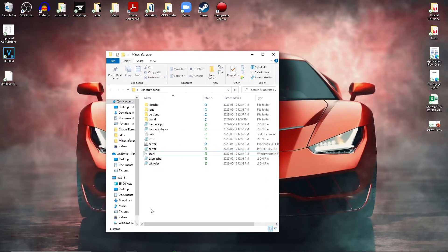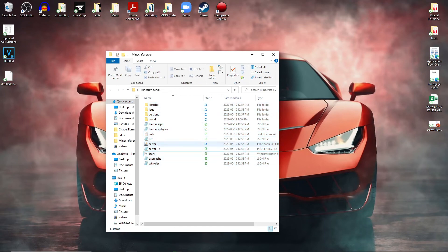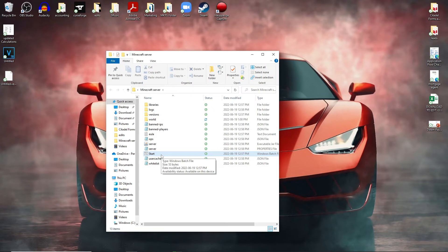So now this is a vanilla server, there's no mods. Your friends will be able to join if you port forward your IPv4 address. All you have to do is click start here anytime you want to start the server. And if you can't port forward your IPv4 address, you could do it through LogMeIn Hamachi as well.